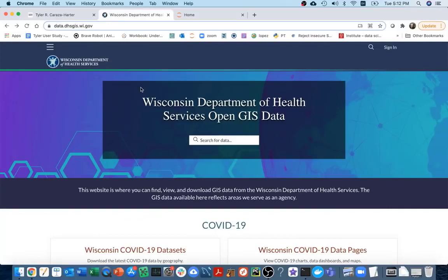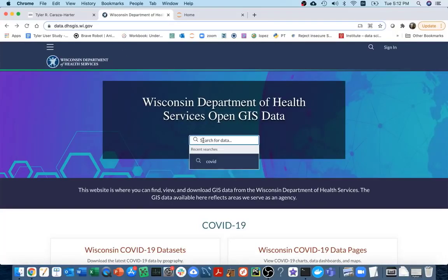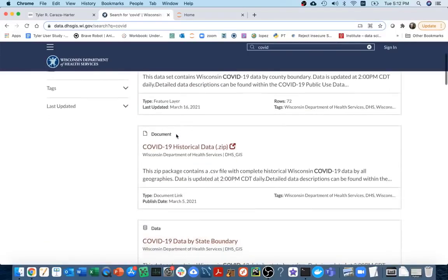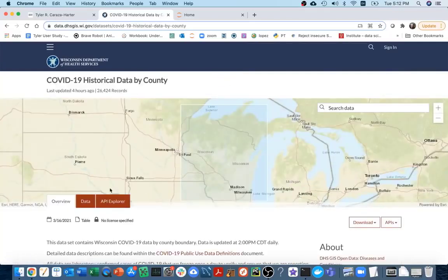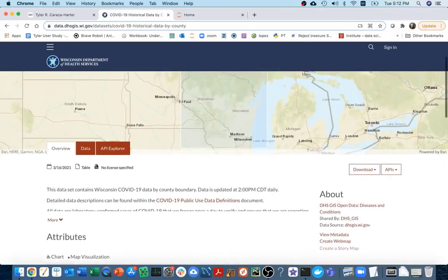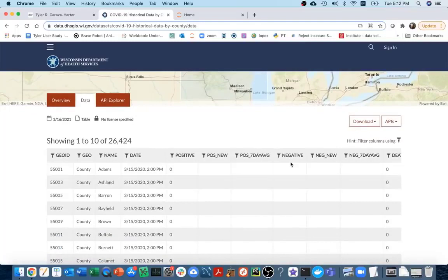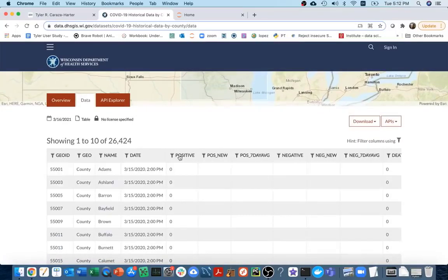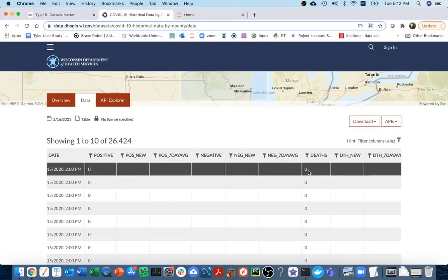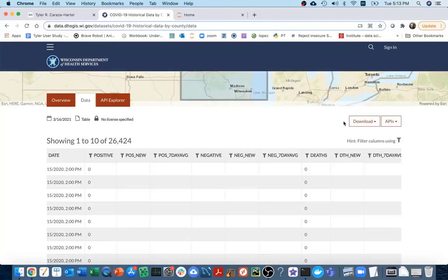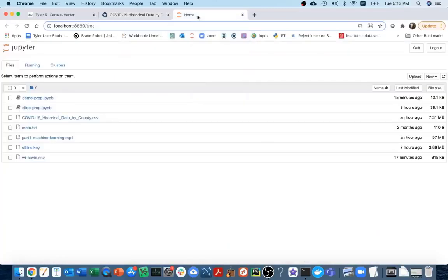In this video, I'm going to train a regression model from scikit-learn on COVID data from Wisconsin. I'm on the Department of Health Services website data portal, searching for COVID. The dataset I'm using is the historical data by county — about 70 counties in Wisconsin. For each day in each county, it shows different stats: total positive cases, new cases, seven-day average, and deaths. What we're going to try to predict is how many deaths there will be two weeks in the future, based on the stats for today.